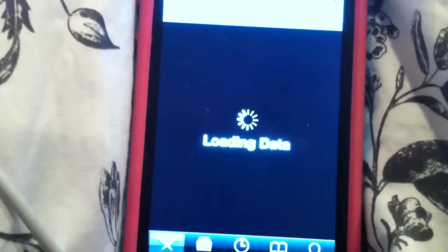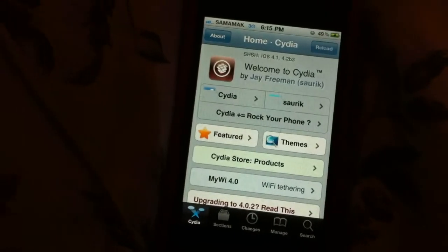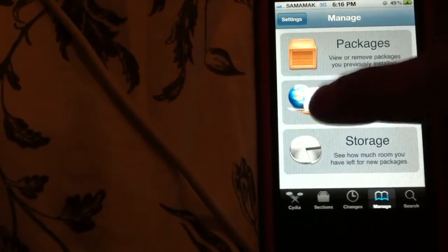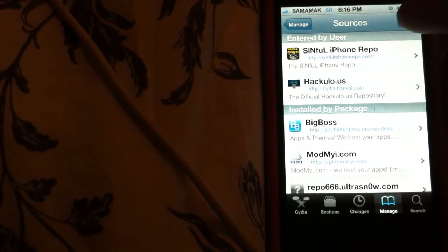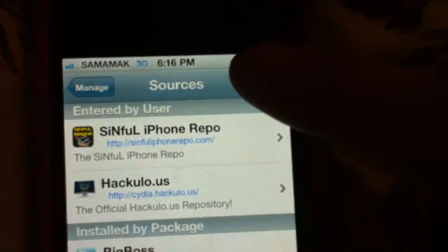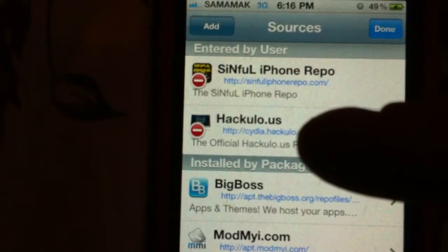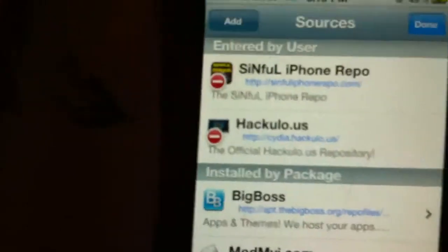Alright, so you go to Cydia, go to Manage, Packages. It might be Sources — click Edit, click Edit up at the top, and then you're going to click Add. Right there is what you want to add, so you're going to type in...